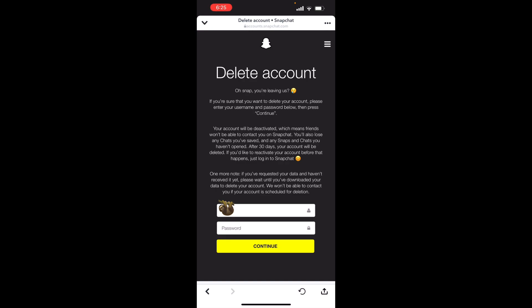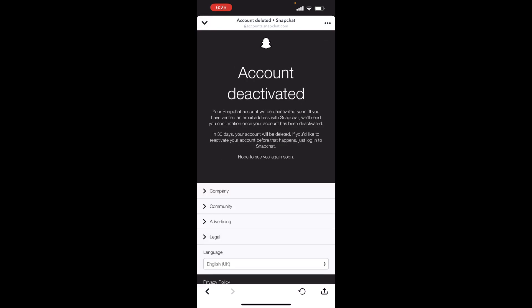You're going to have to enter your password again, then you click continue. Now your account has been deactivated and you will have 30 days until your account is permanently deleted.